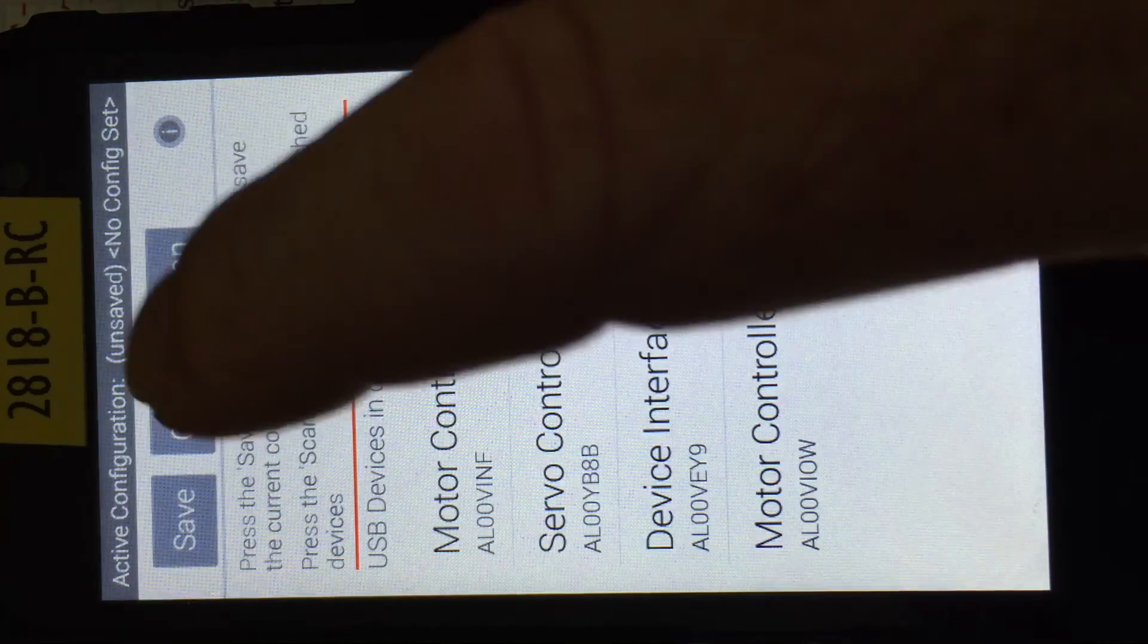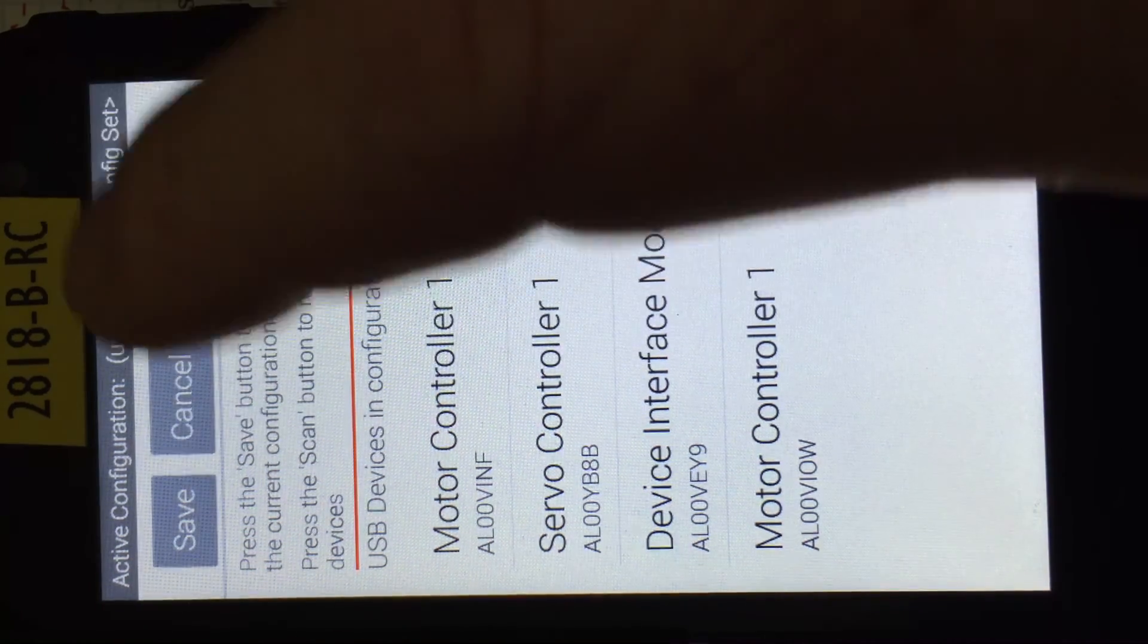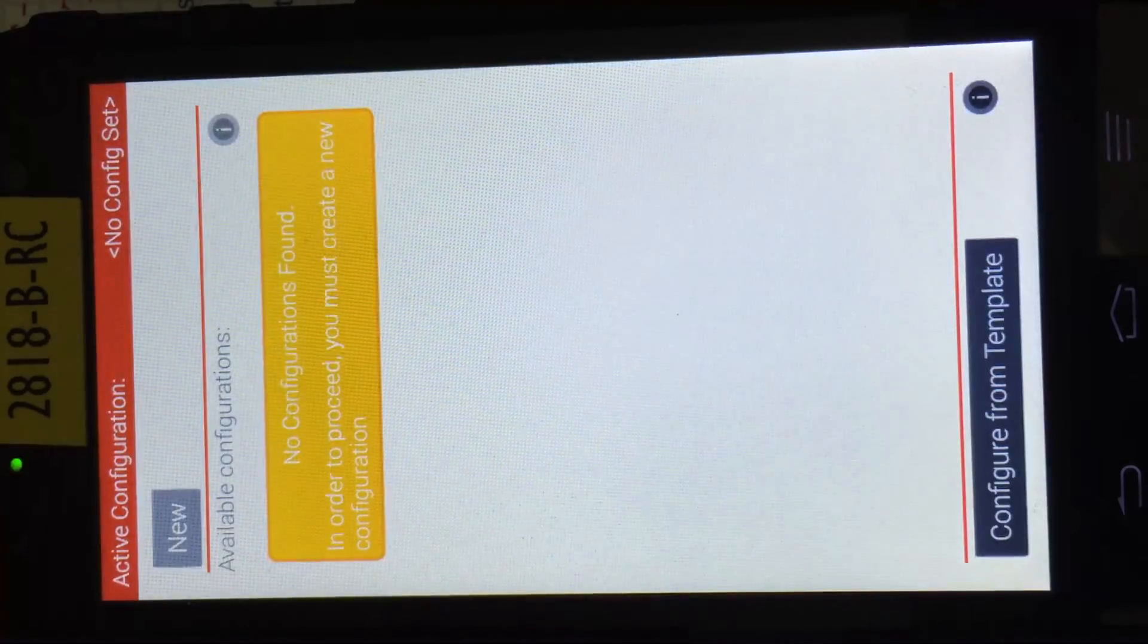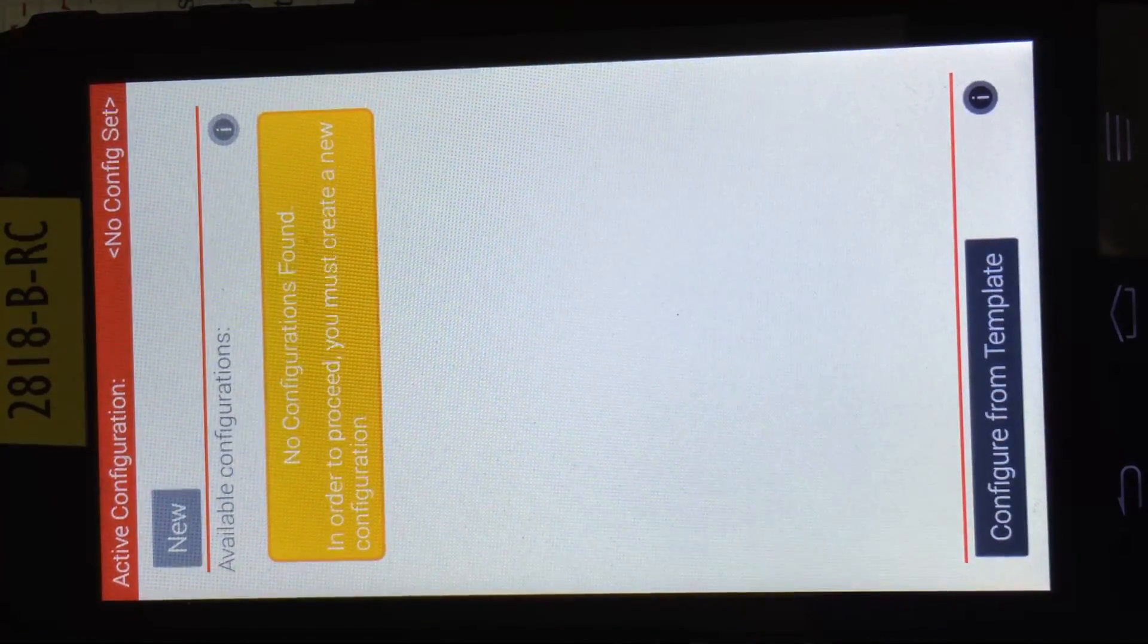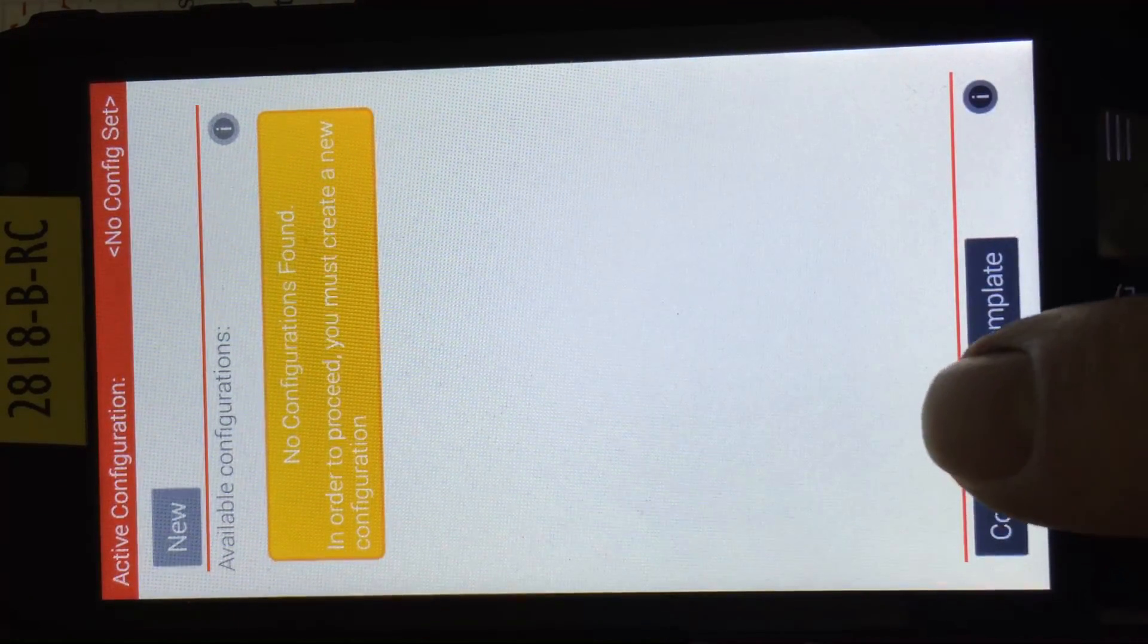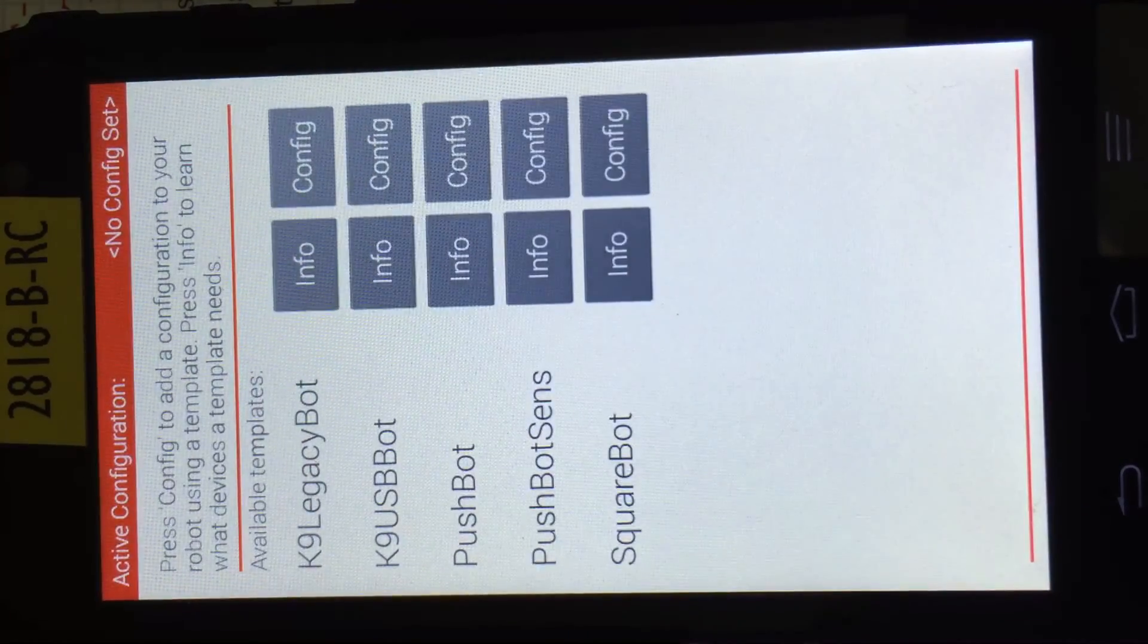At which point now you can do a standard configuration. So that's a scan there. I'm just going to cancel out of here. Now I know all my devices are present. And what I'm going to do this time is I'm going to say configure from template. So I come down here, configure from template.